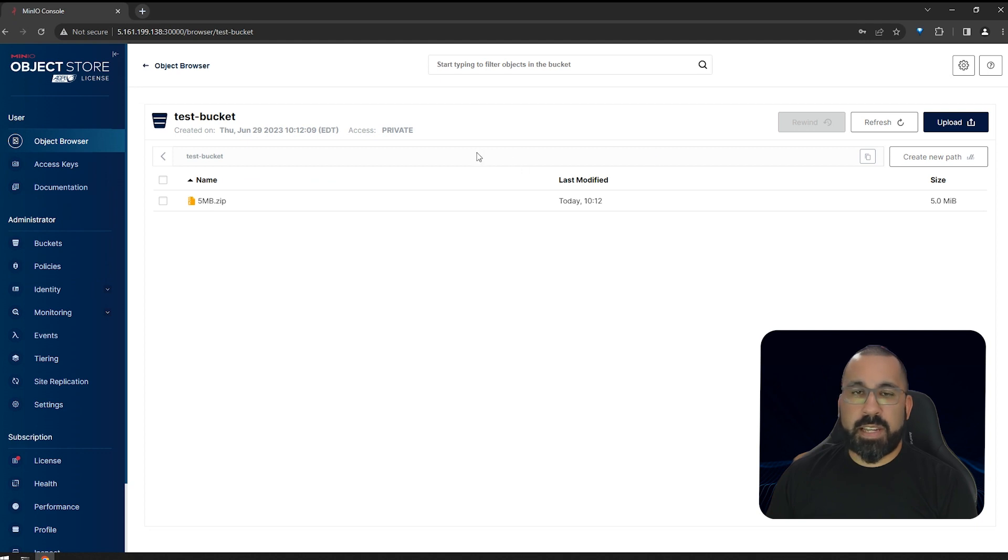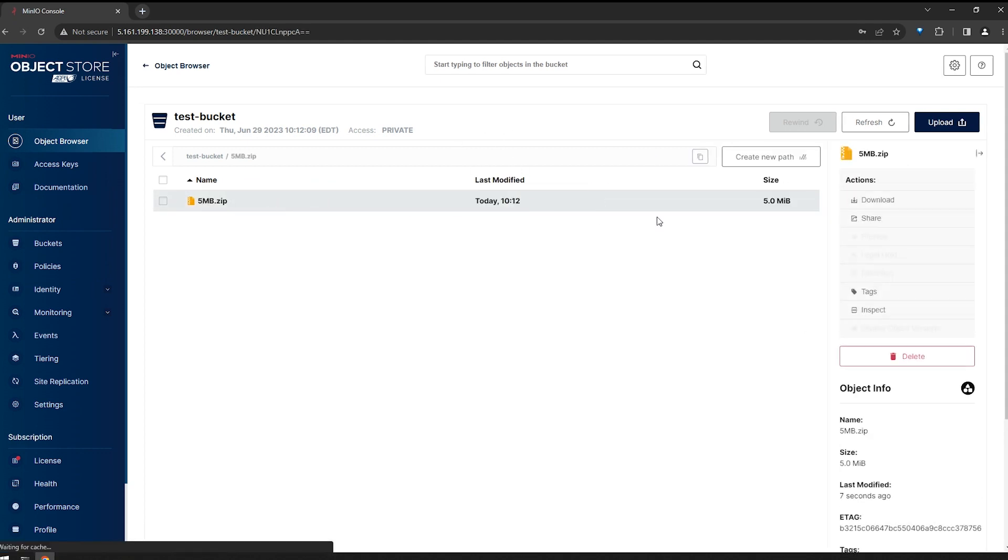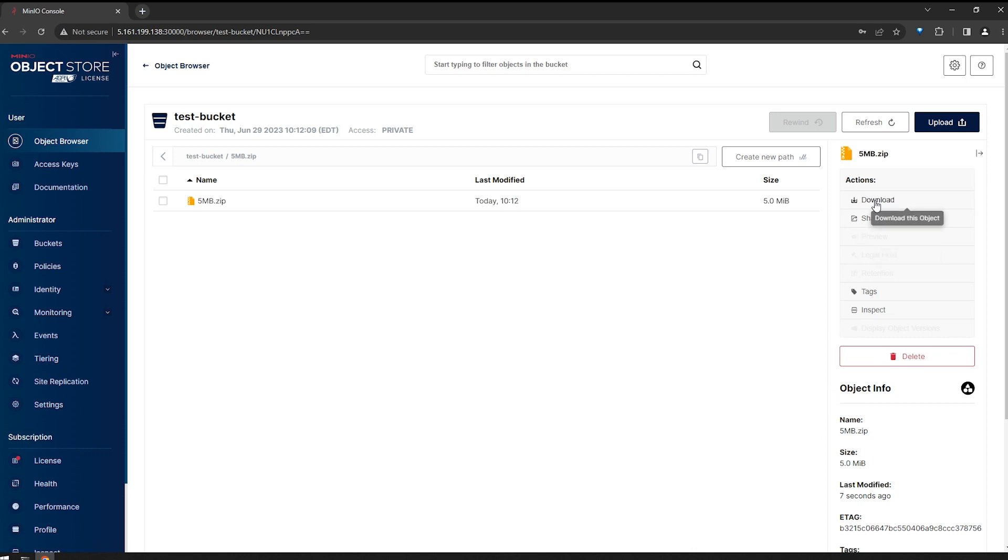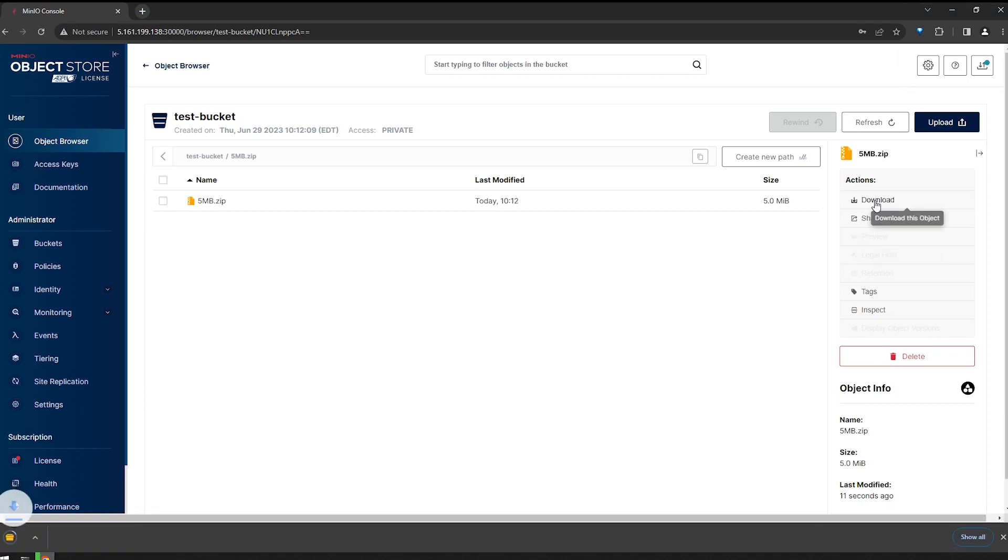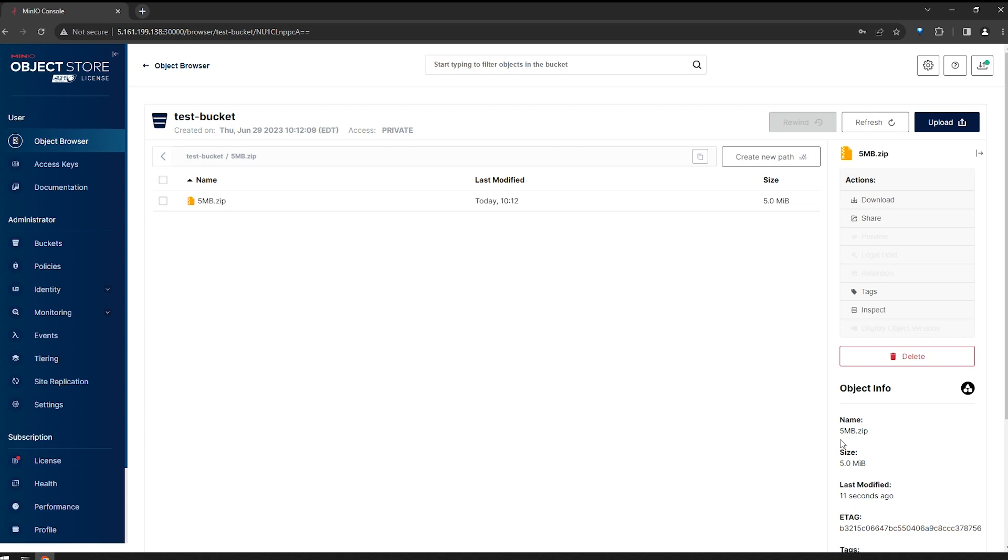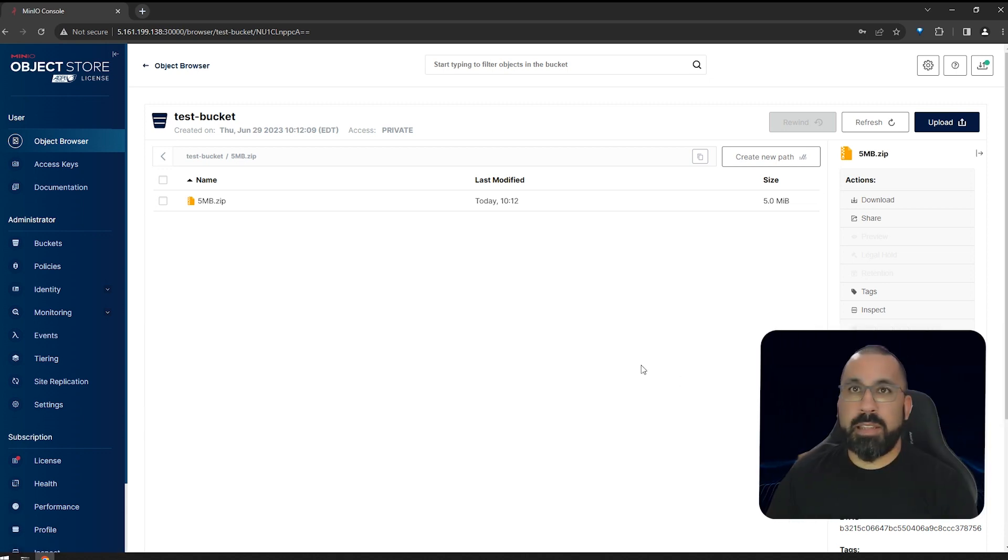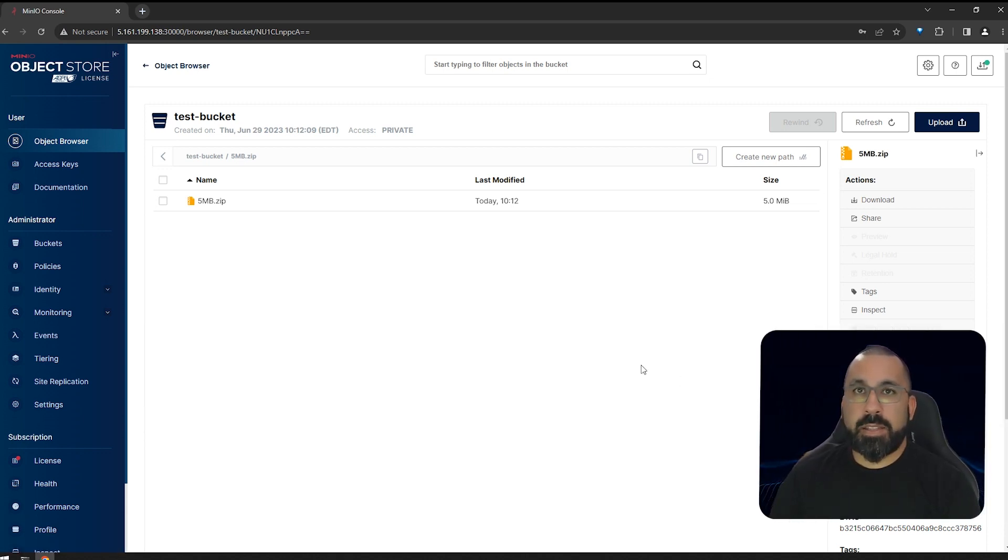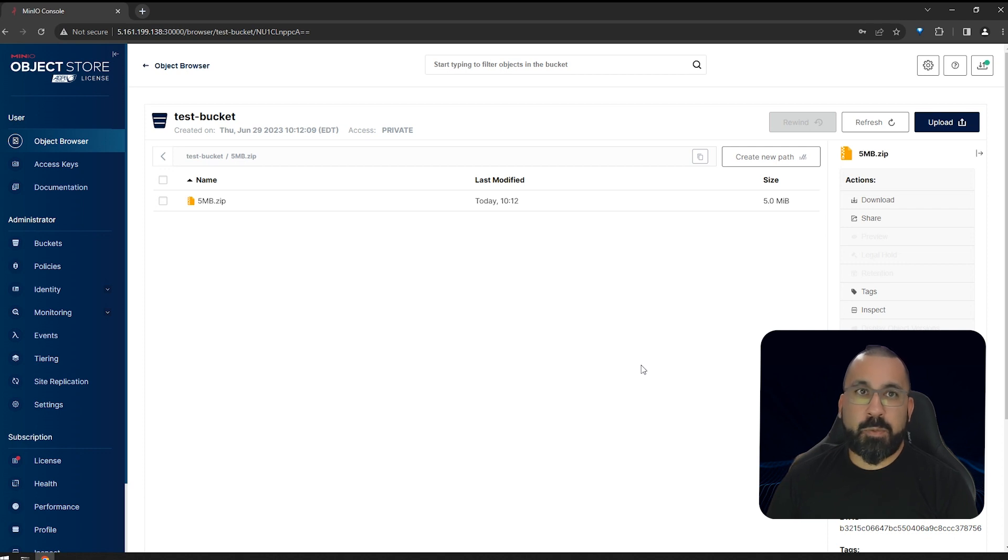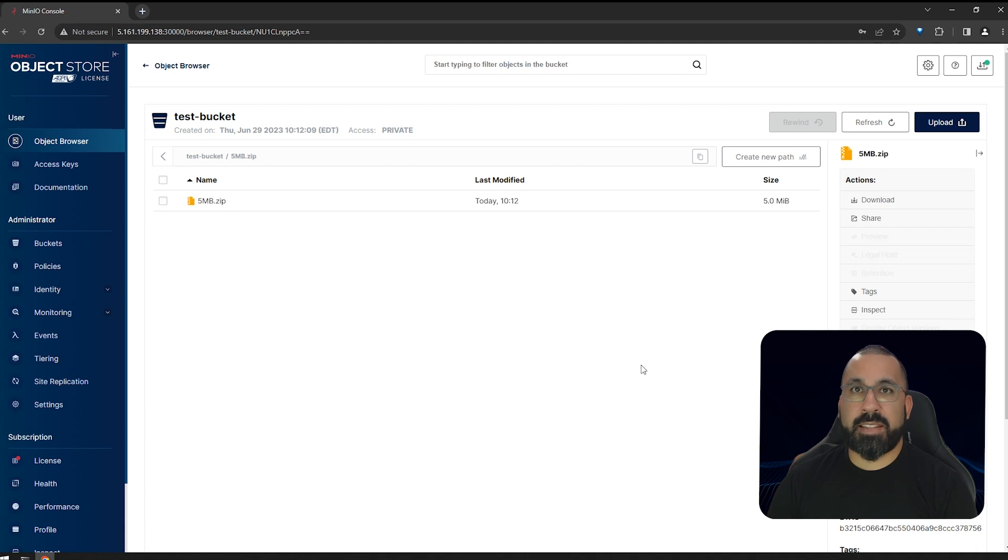So we'll go ahead and upload a 5 meg test file here. That worked successfully. And we can see that that test file is here. And we can get information about this. And we should also be able to download that test file, and it downloads successfully. So our MinIO instance is working from a UI perspective right now. Let's go ahead and jump back over to our CLI. And we will add this to the MinIO client and make sure that we can access the API port using MinIO client.